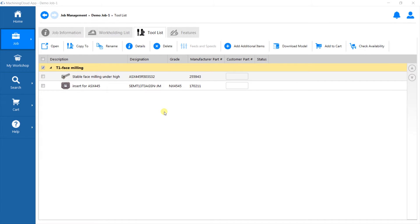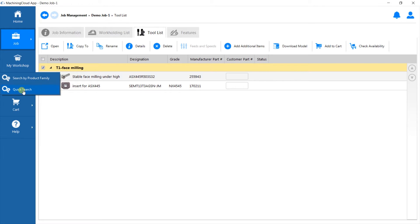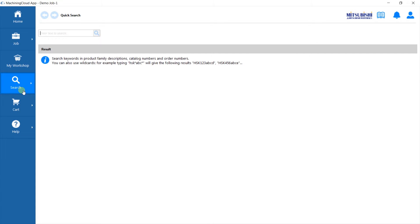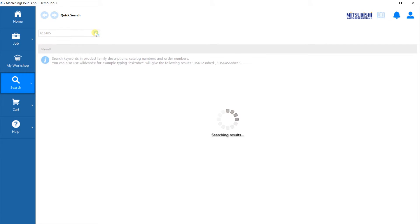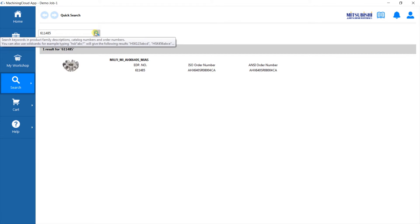If you know the tool order number you are looking for, you could use the quick search, which is option 2 in search, to create the same tool in just a few seconds. Type in the tool order number or EDP number or just part of the number.